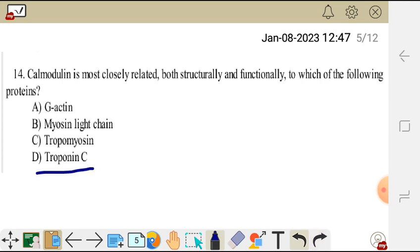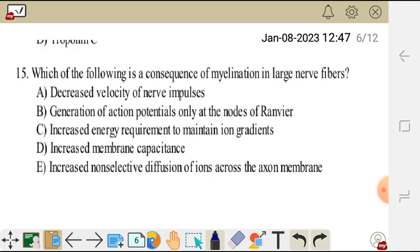Troponin C is closely related in structure and function to calmodulin, so the correct answer is troponin C. Question 15: which of the following is a consequence of myelination in large nerve fibers? A. Decreased velocity of nerve impulses. B. Generation of action potentials only at the nodes of Ranvier.